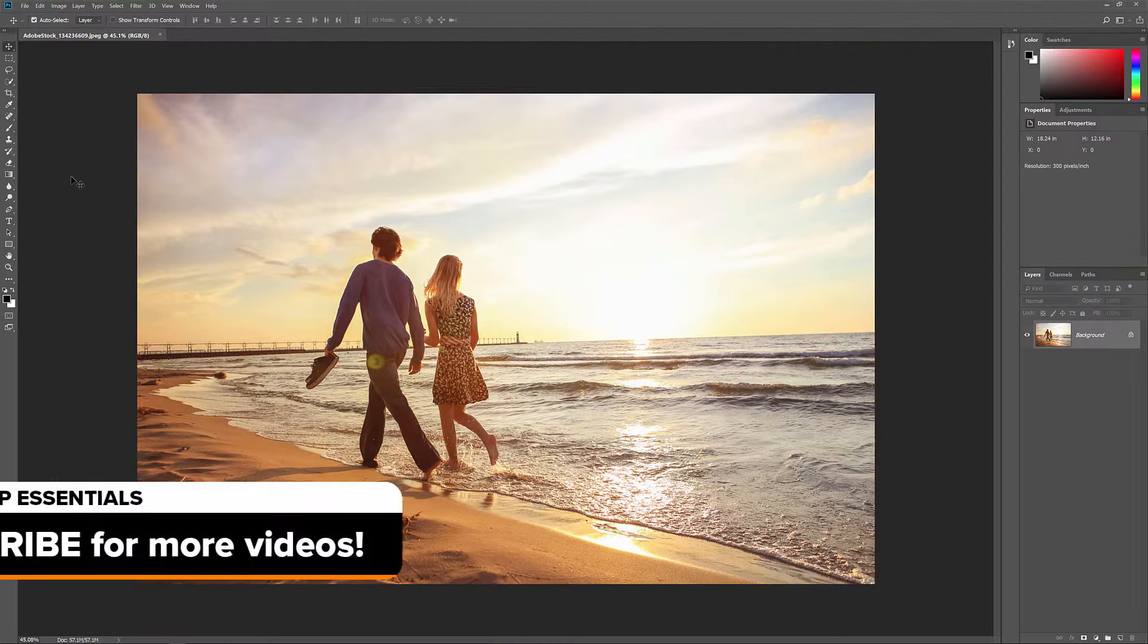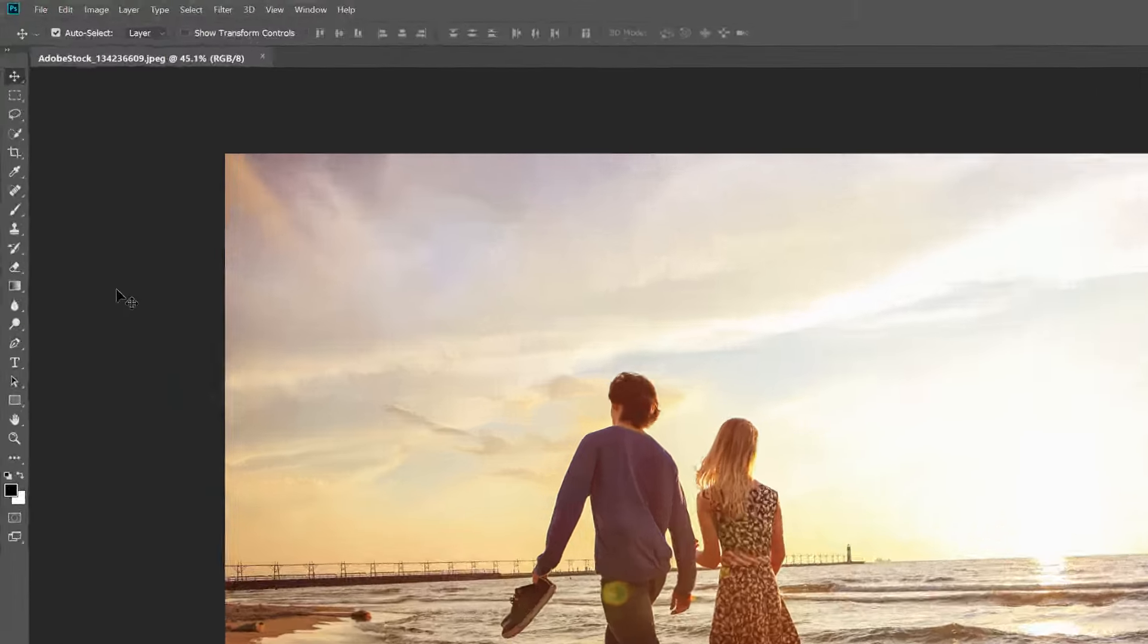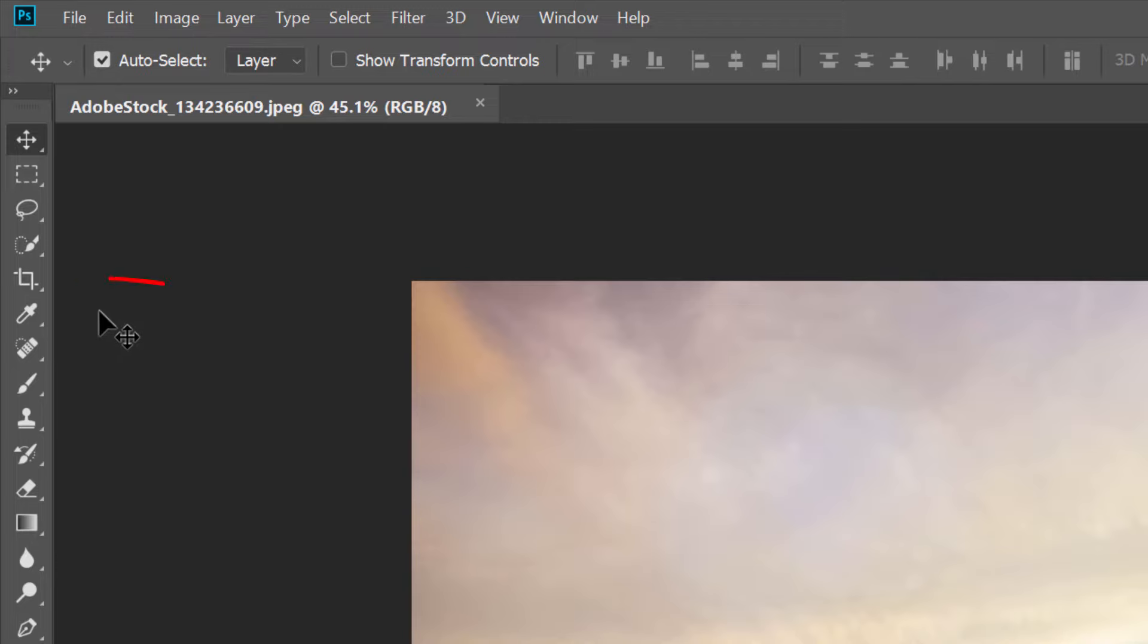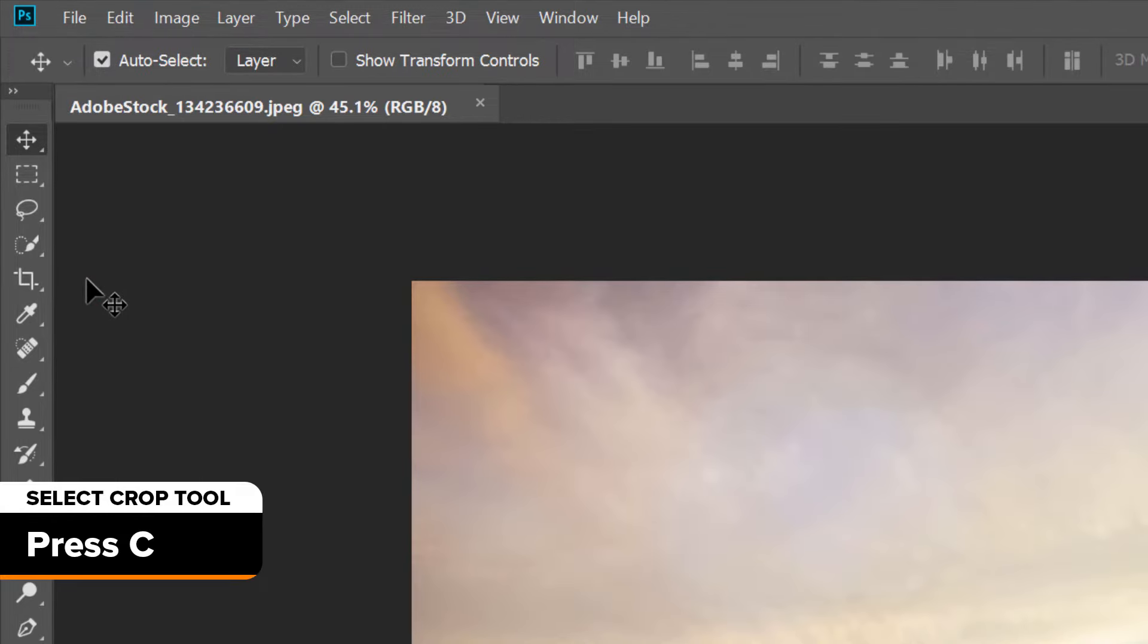Here's the image I'll be using. I downloaded this one from Adobe Stock. So let's start with the Crop Tool's keyboard shortcuts. To select the Crop Tool, rather than grabbing it from the toolbar, just tap the letter C on your keyboard.